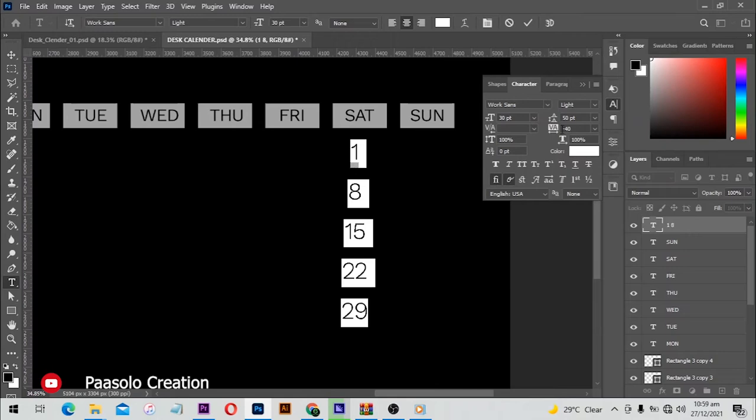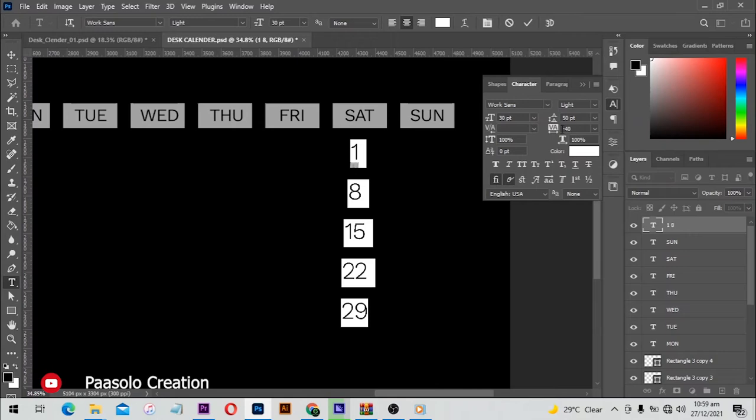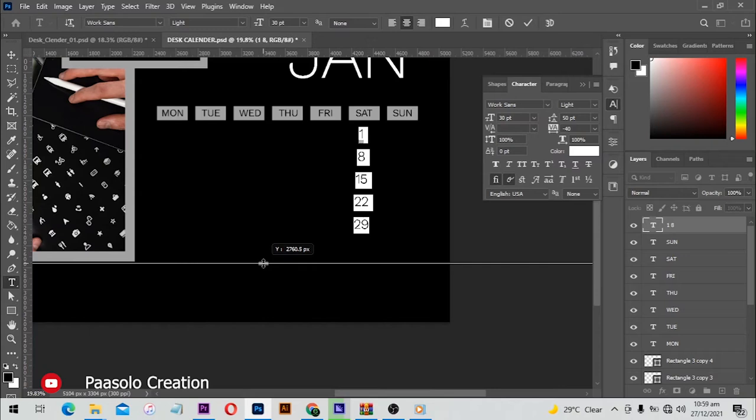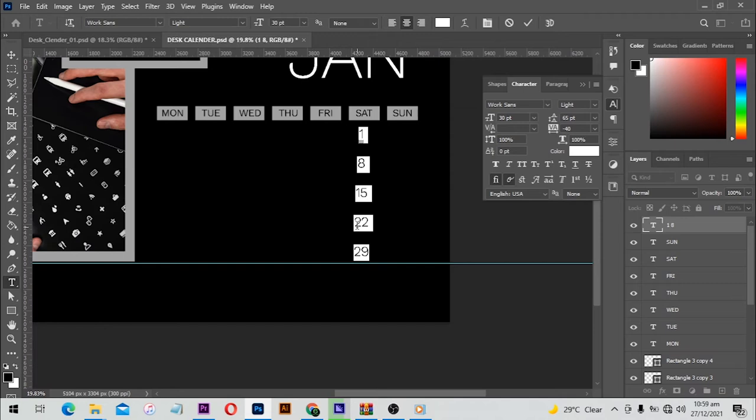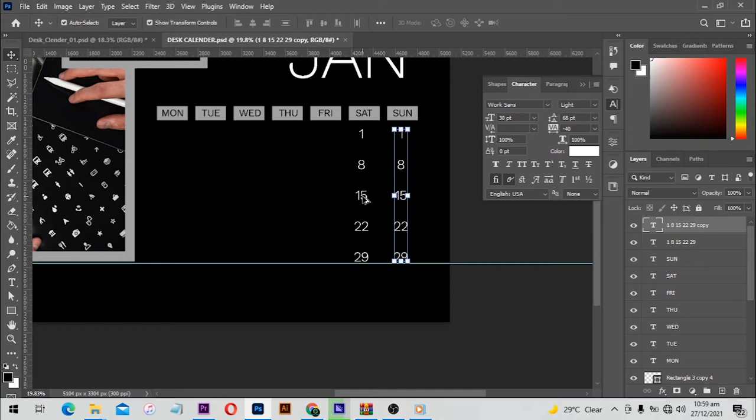From here I'll type in the dates: 8, 15, 22, 29 — then reduce the spacing between them to maybe 50. Let me bring in a ruler and when it reaches here it's okay. Let me bring it a little down so that there's enough space between the text, then click accept changes.